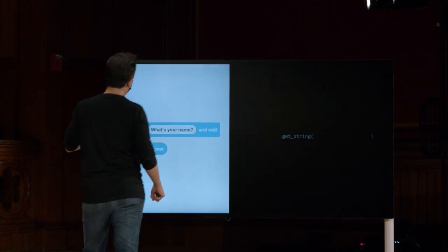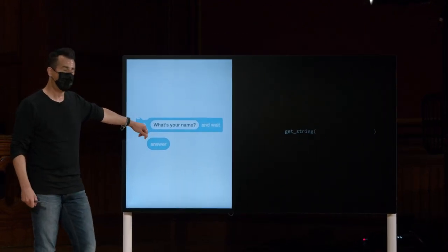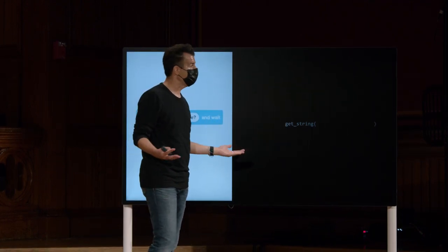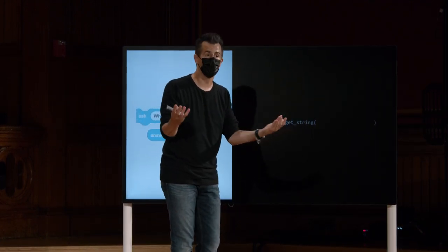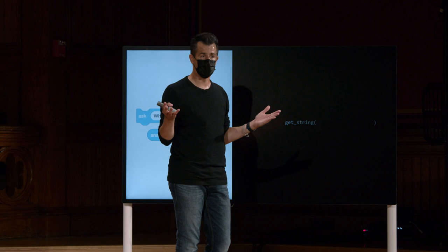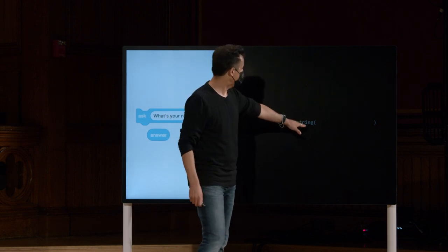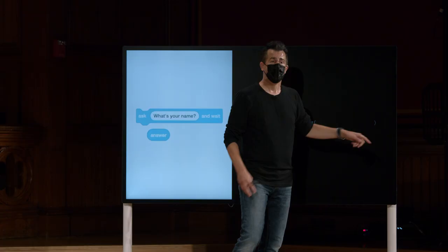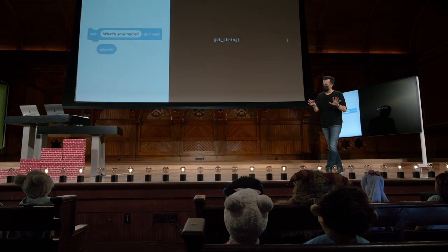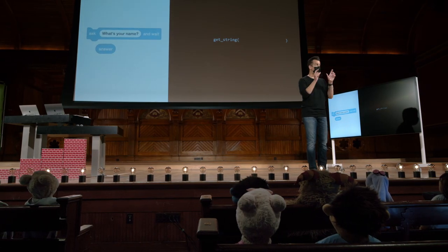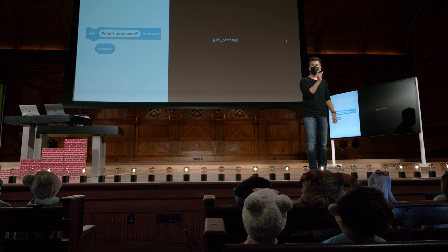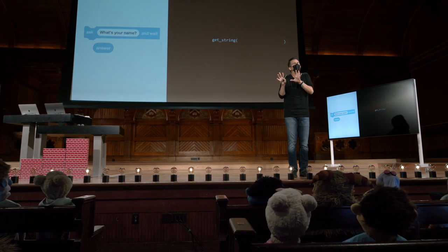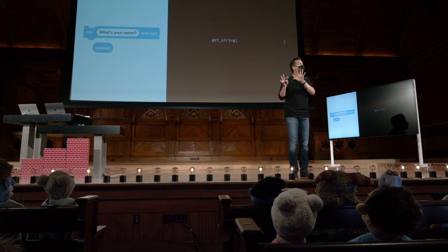A correspondência mais próxima que posso propor para o bloco ESC é uma função que vamos começar a chamar de GetString. String é uma palavra, um conjunto de palavras, como uma frase na programação. Ela também é uma função na medida que recebe a entrada. Quando você tem uma palavra em C seguida por um parêntese aberto e um parêntese fechado, é mais provável que seja o nome de uma função.